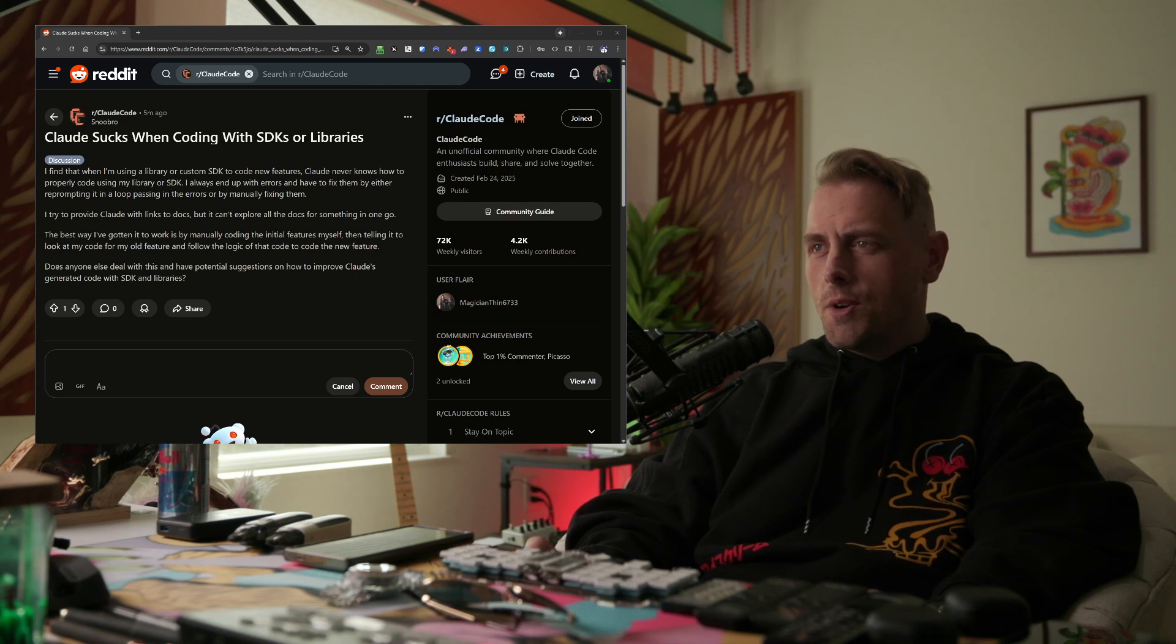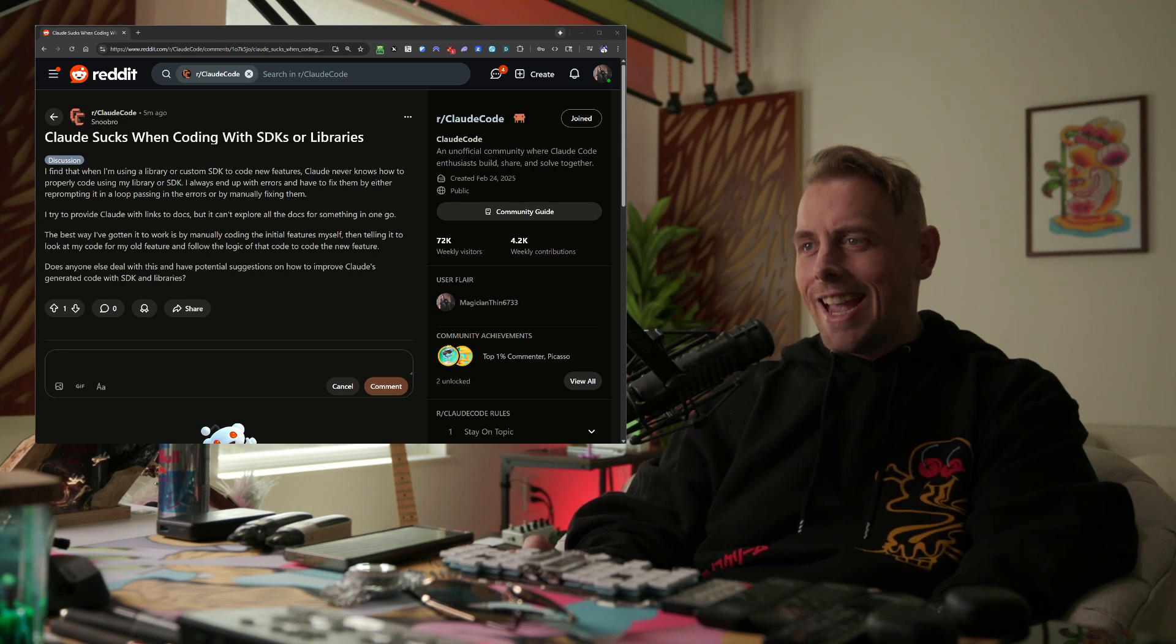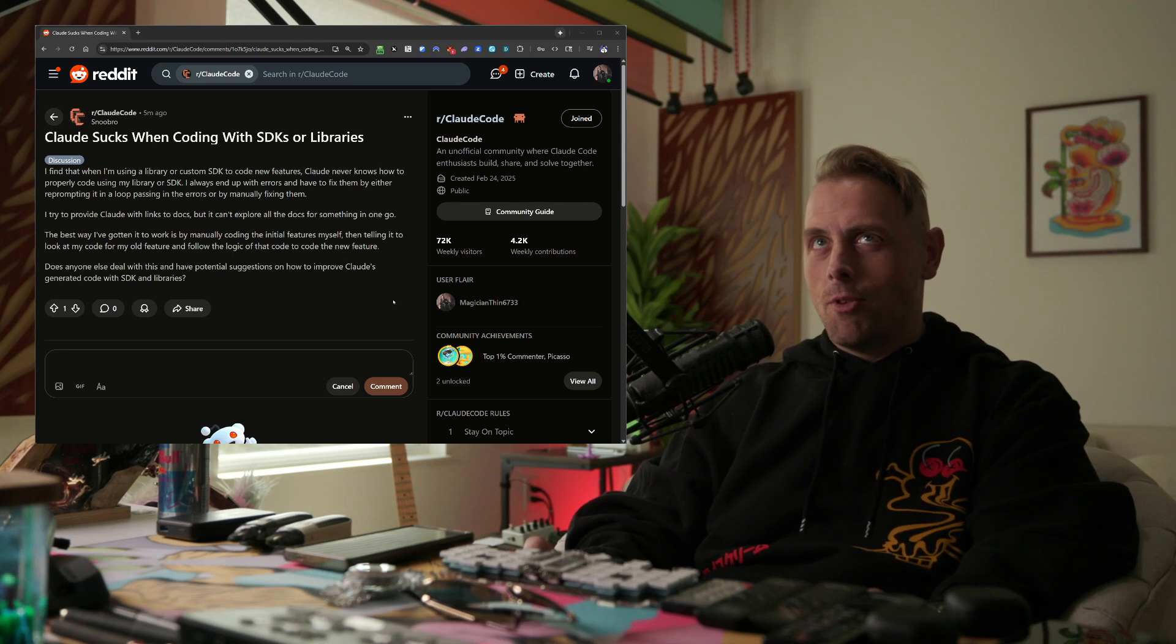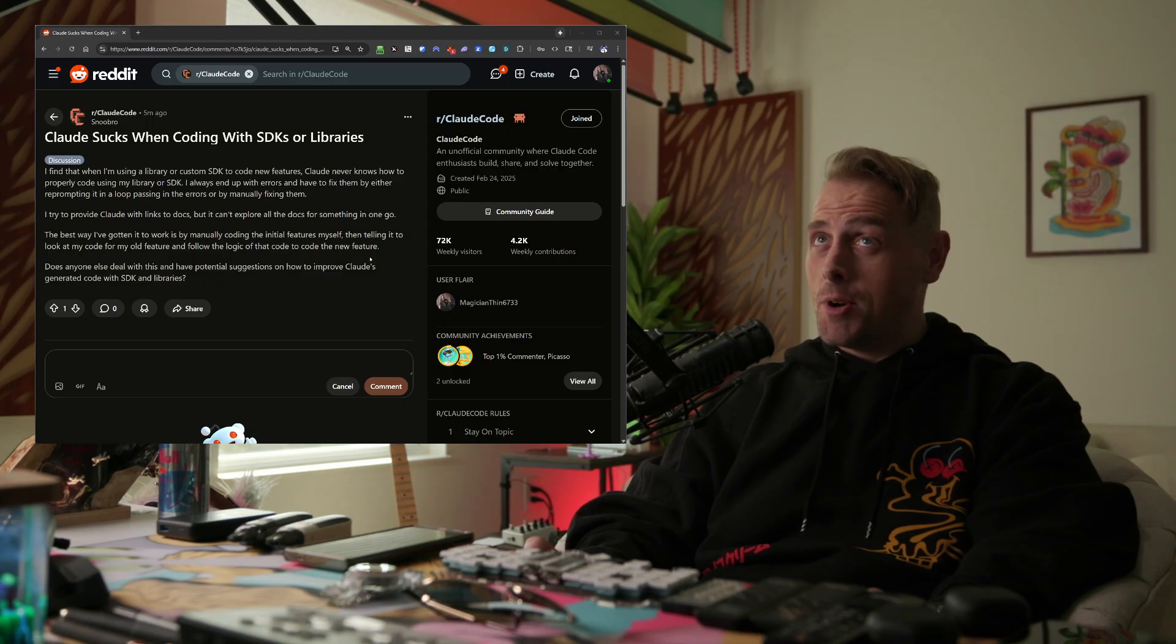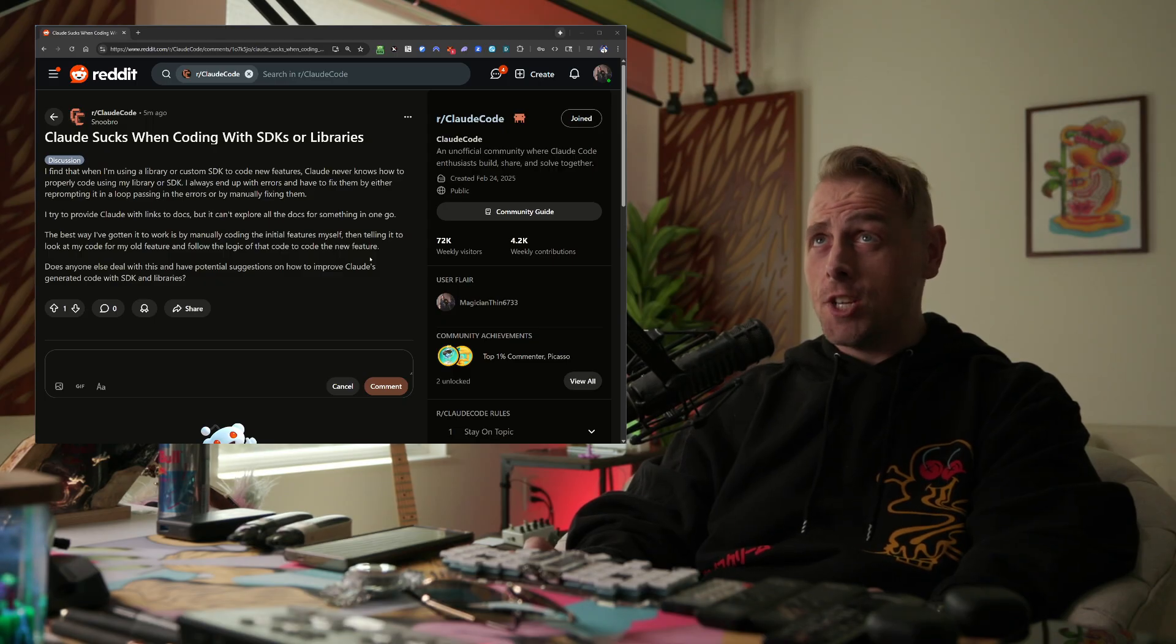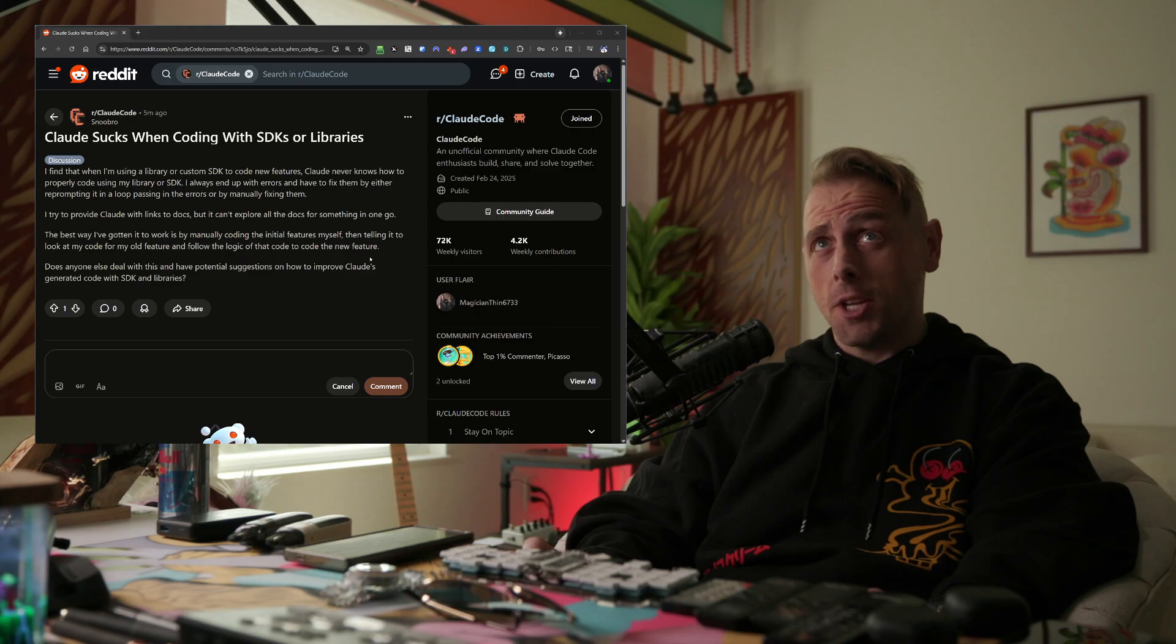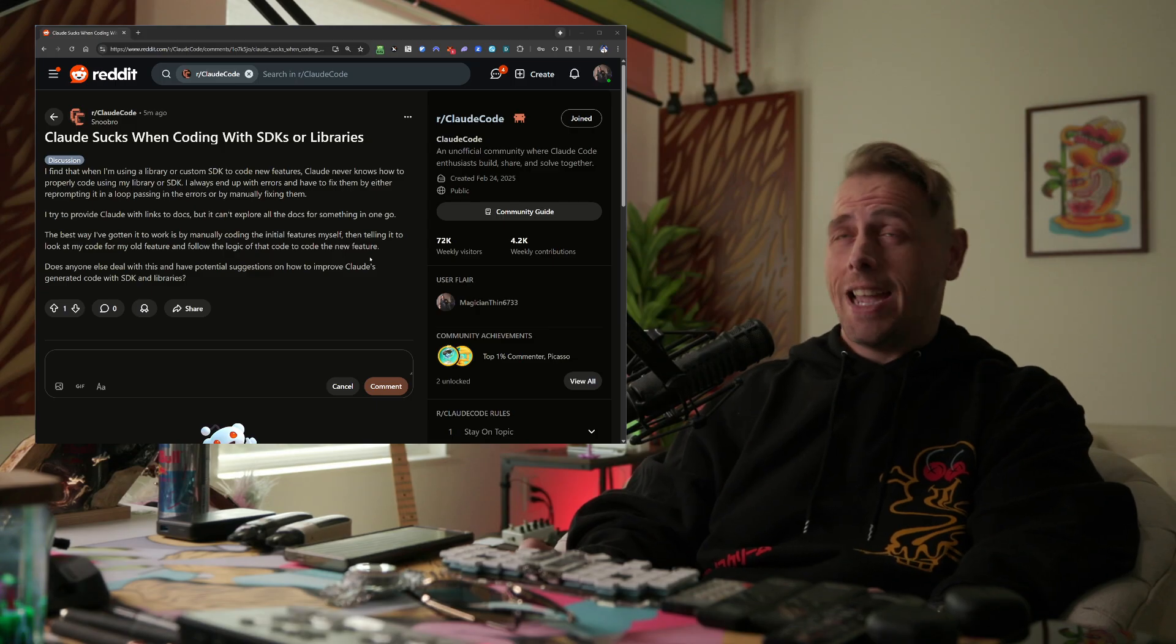Claude sucks when coding with SDKs or libraries. I find that when I'm using a library or custom SDK to code new features, Claude never knows how to properly code using my library or SDK.